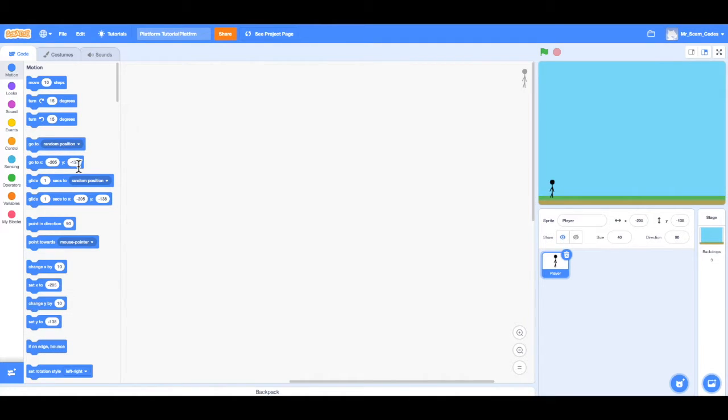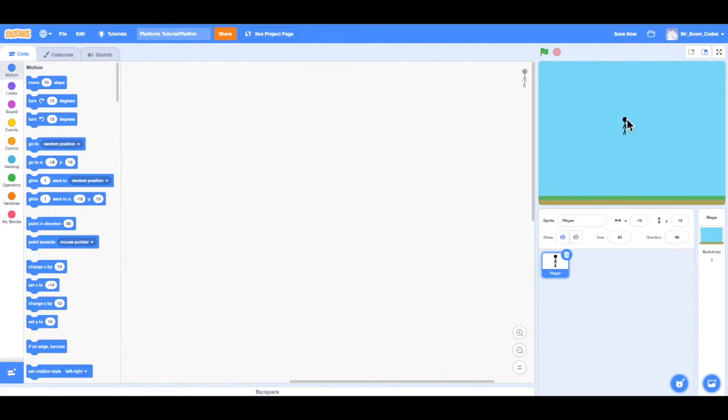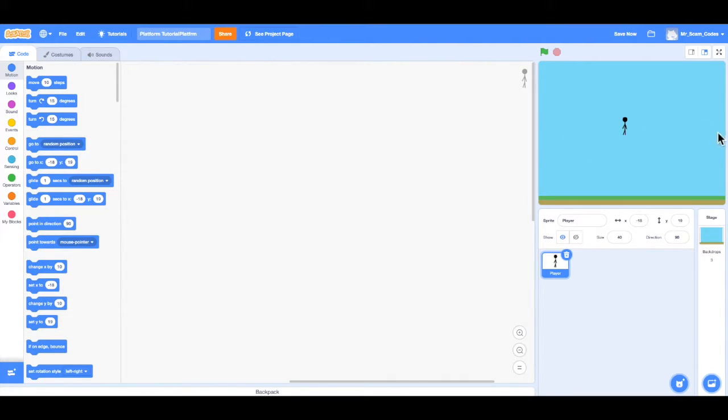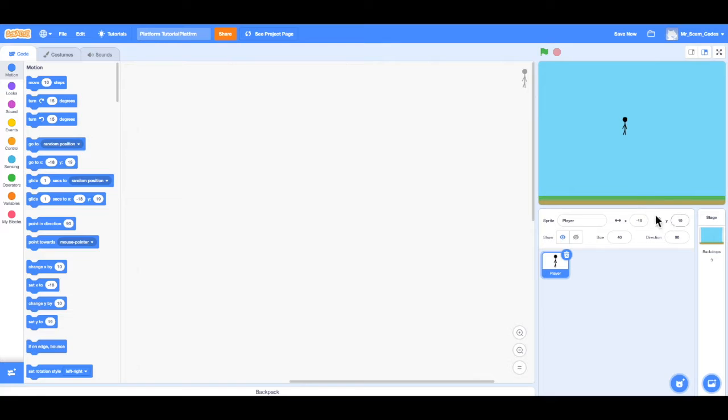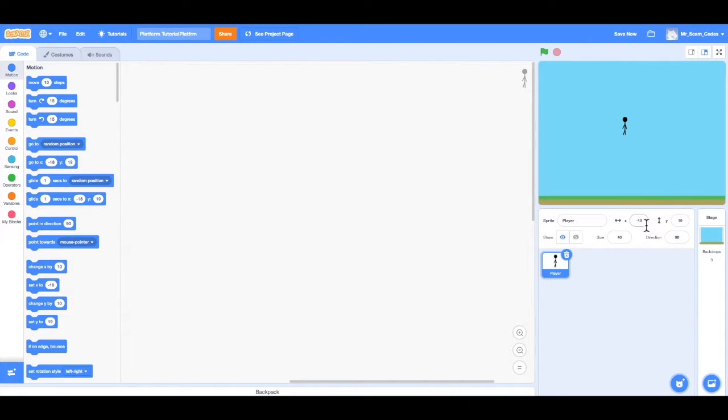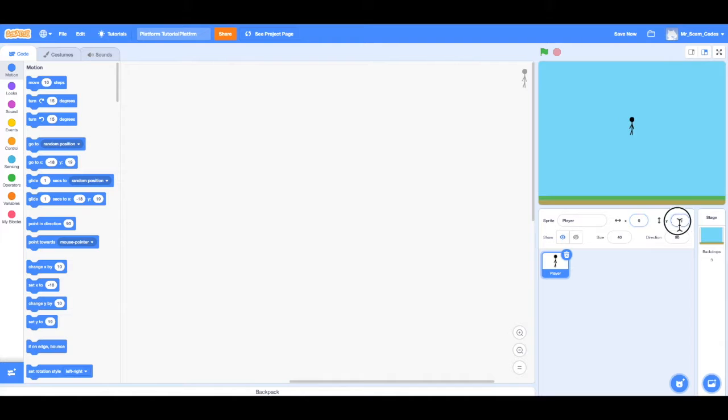So how does movement work in Scratch? Well, I have my player, and he's going to move on an x-y coordinate system, where the x-axis controls left and right movement, and the y-axis controls up and down movement. And if we look down here in the sprite window, we can see the x position and the y position of our player.